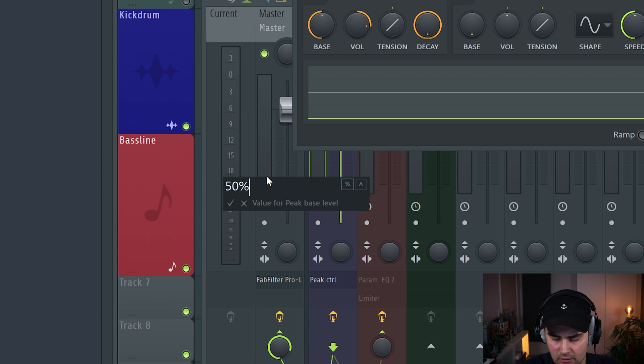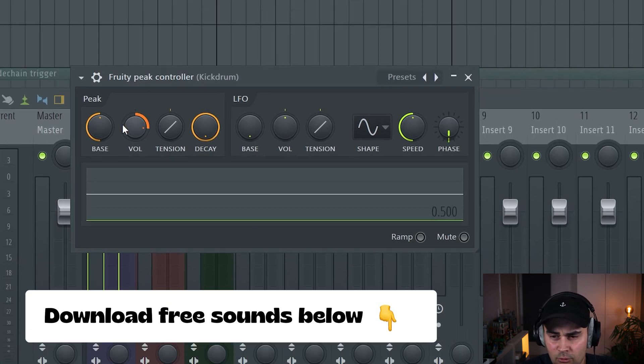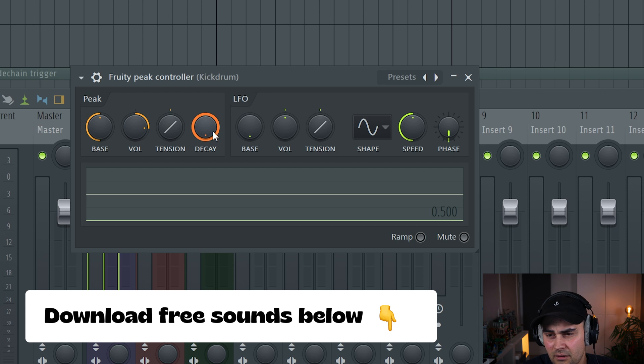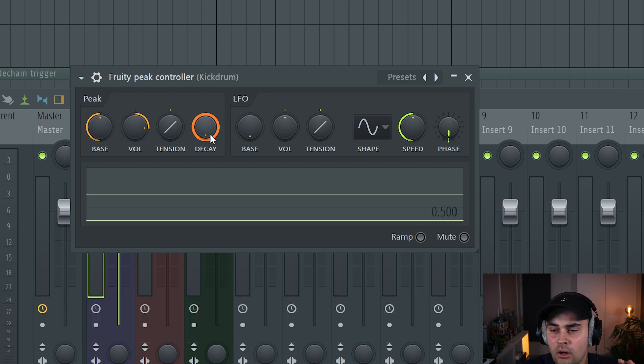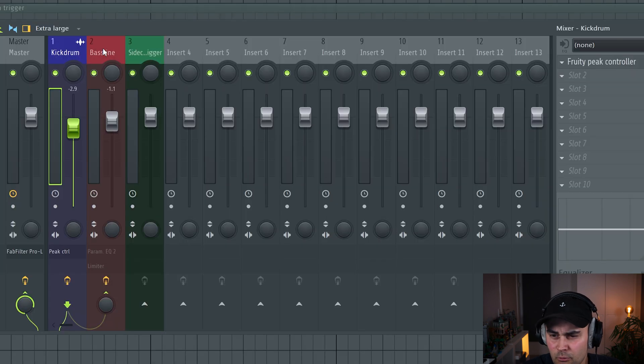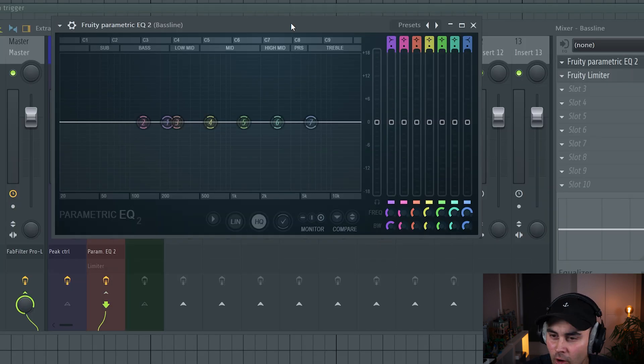For the bass, we're going to set this to 50. You can right-click, type in value, and set it to 50 because we want it halfway. Then we have the volume knob and decay knob. Just leave them as is. We're going to tweak those later. Right now we're just going to close this down.